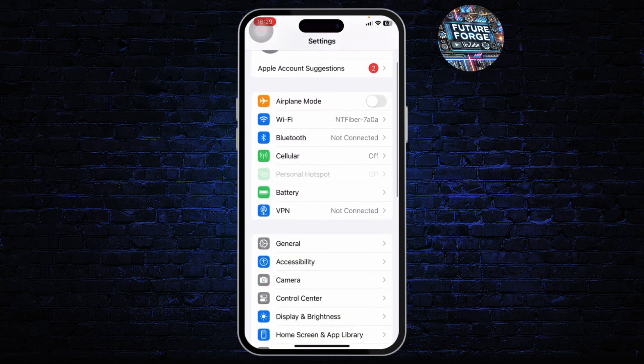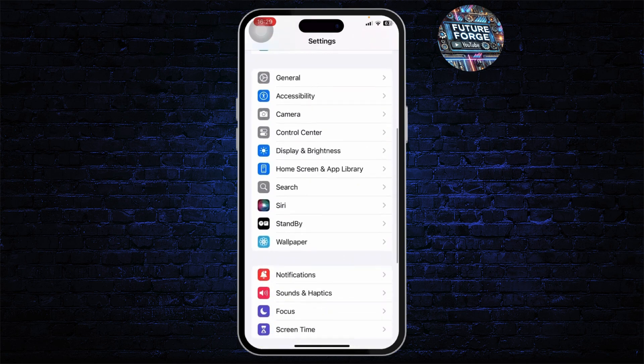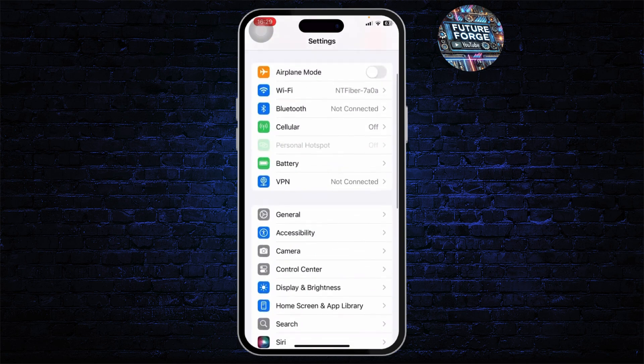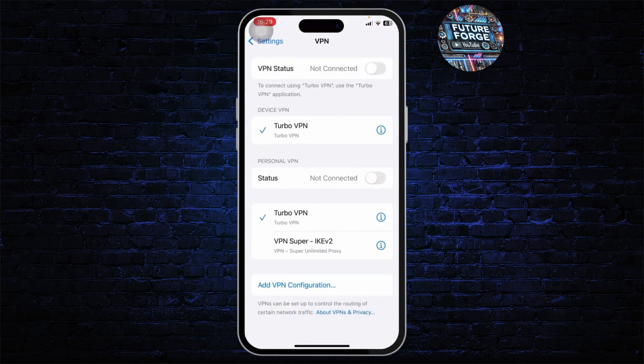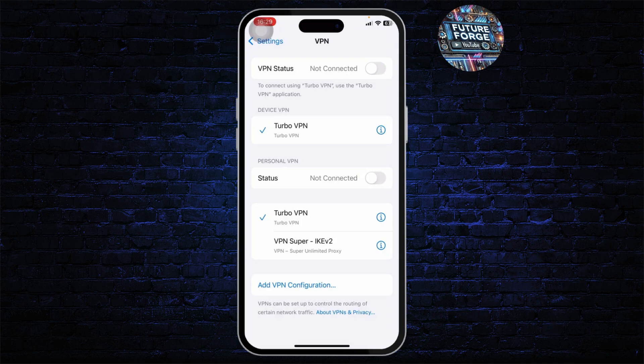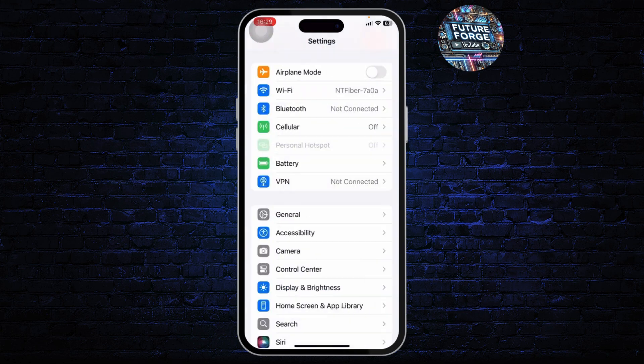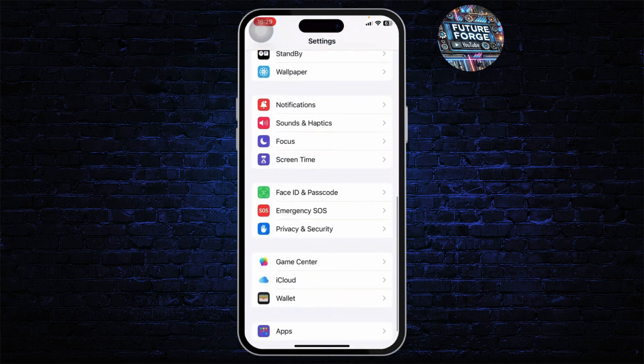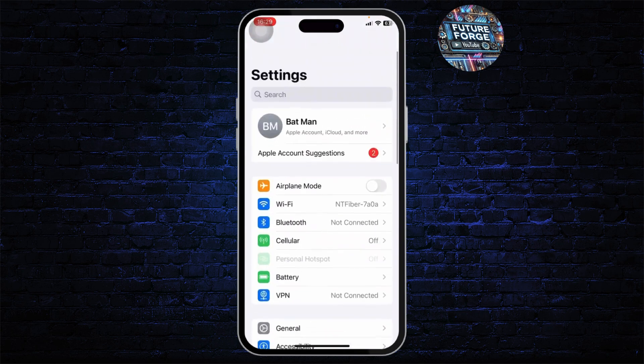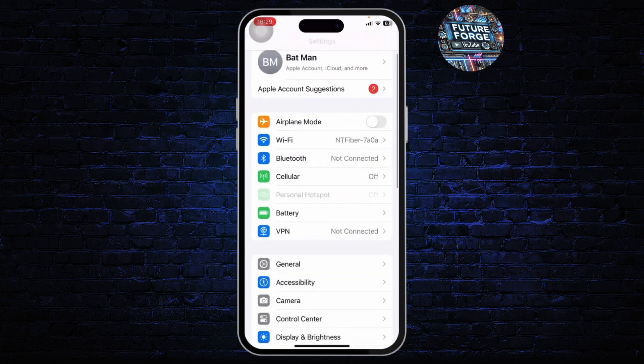Other than that, what you can also do is make sure that you're not connected to any VPN. Make sure that your VPN is turned off and you're not using any proxies.